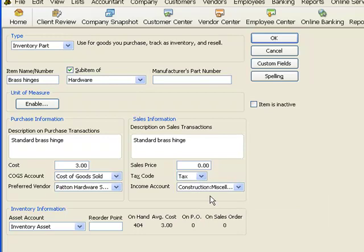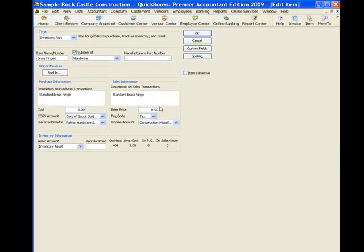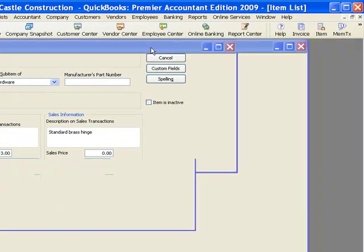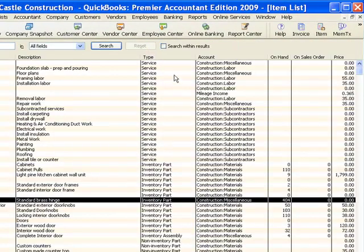And that tells QuickBooks, okay, normally when I put this on an invoice, charge tax at whatever rate needs to be charged for this customer.